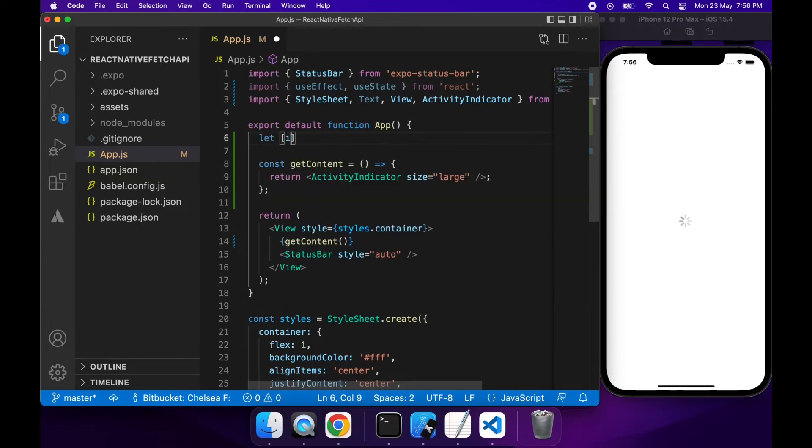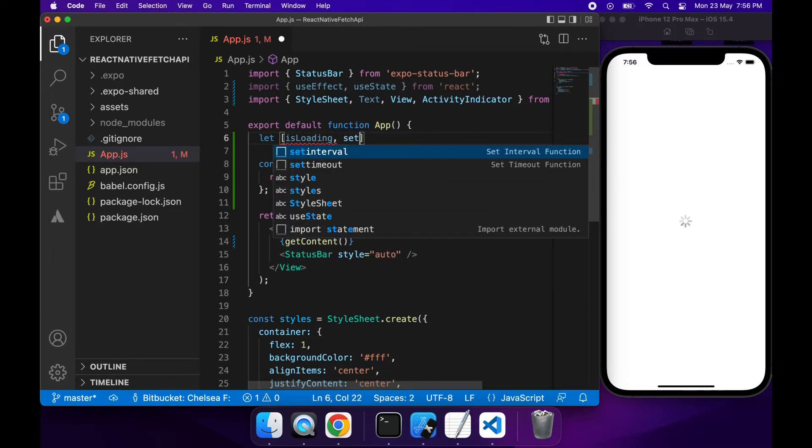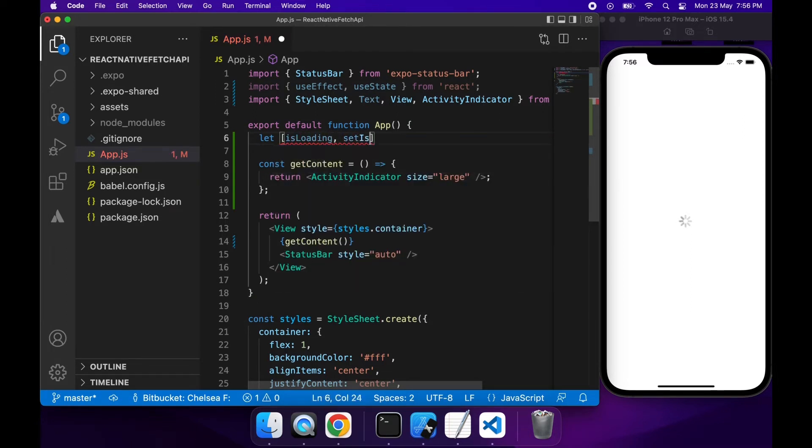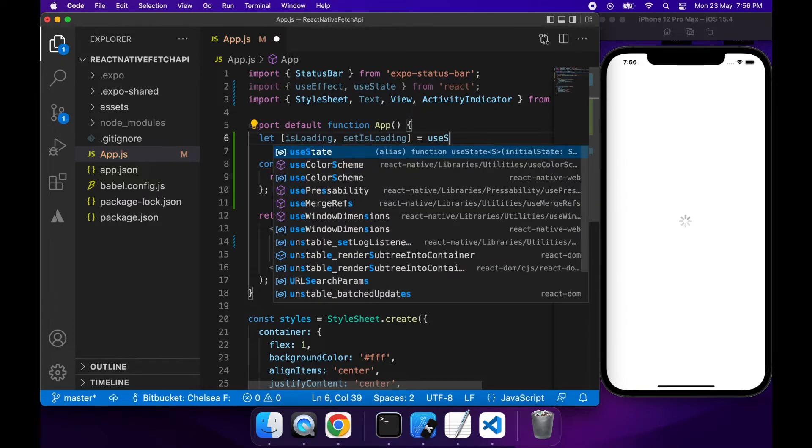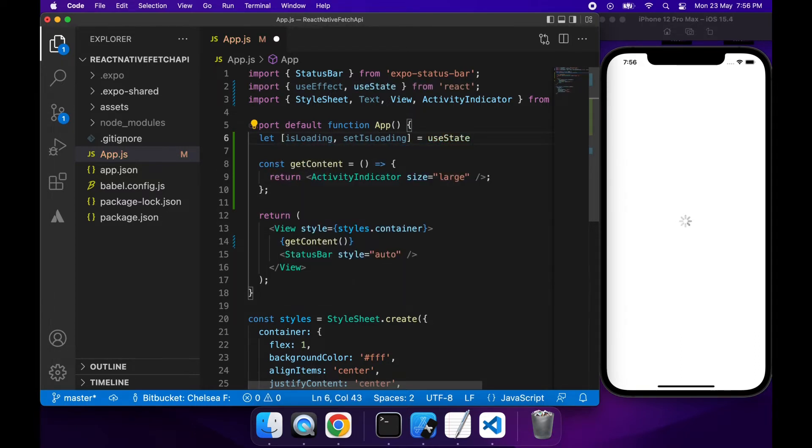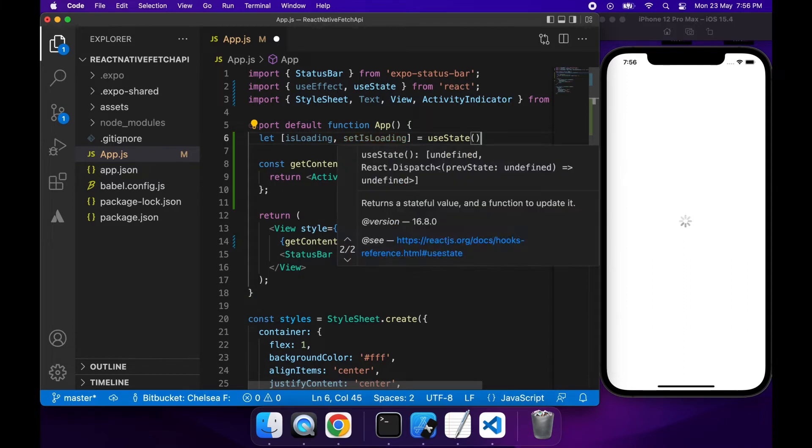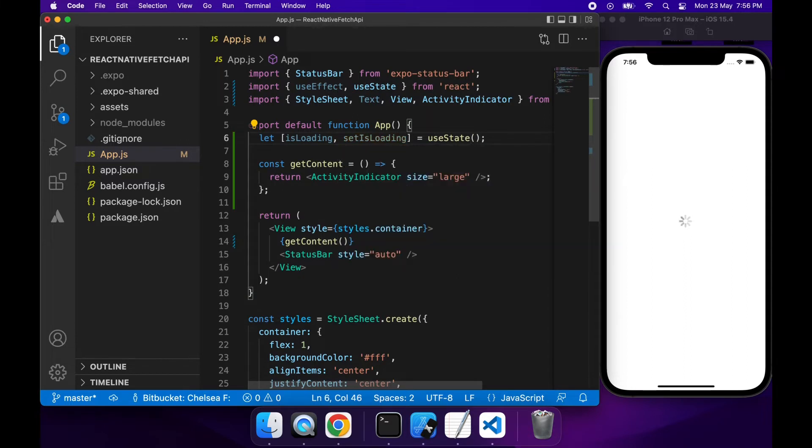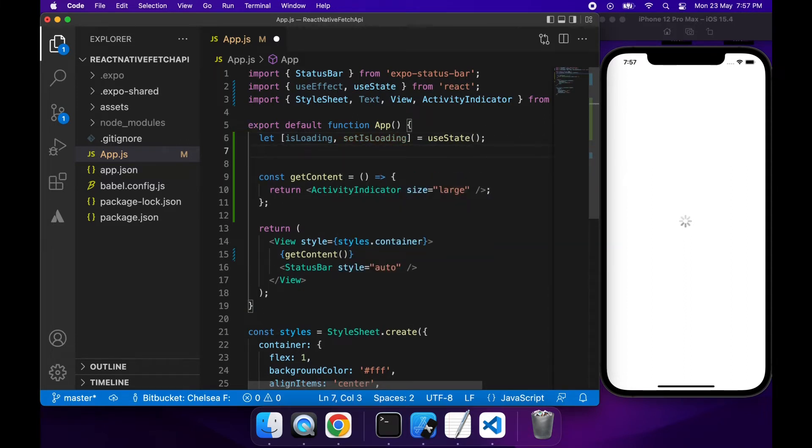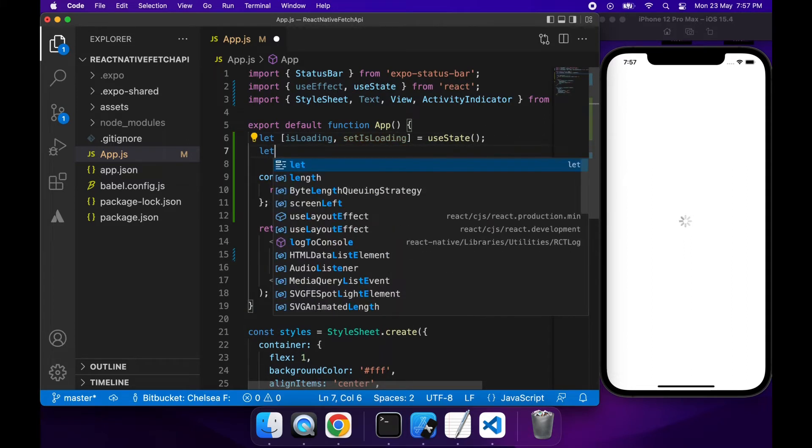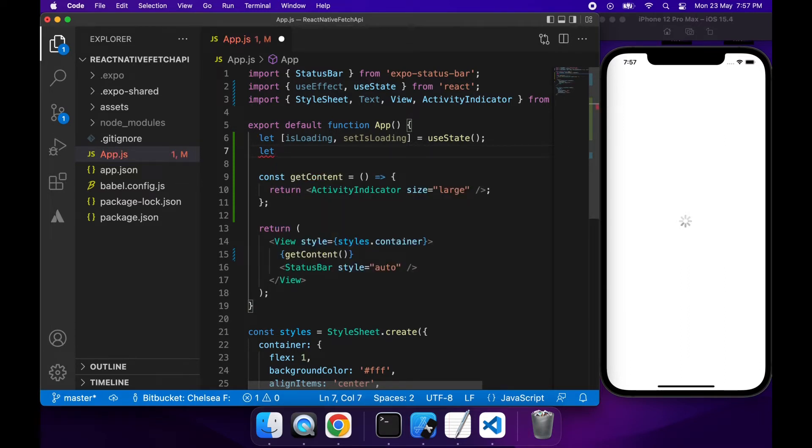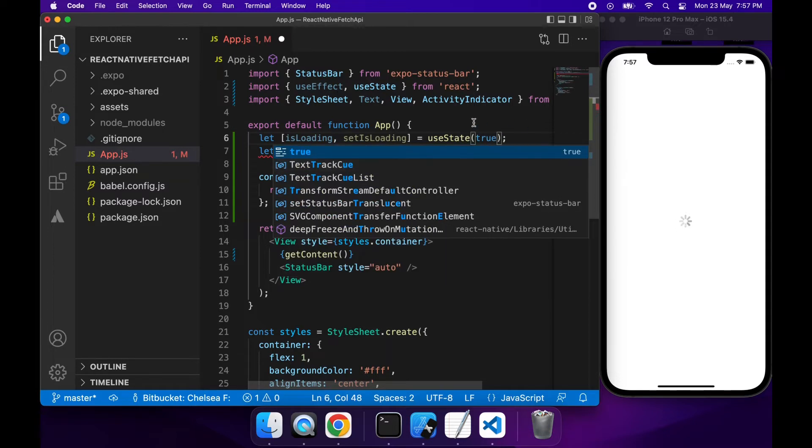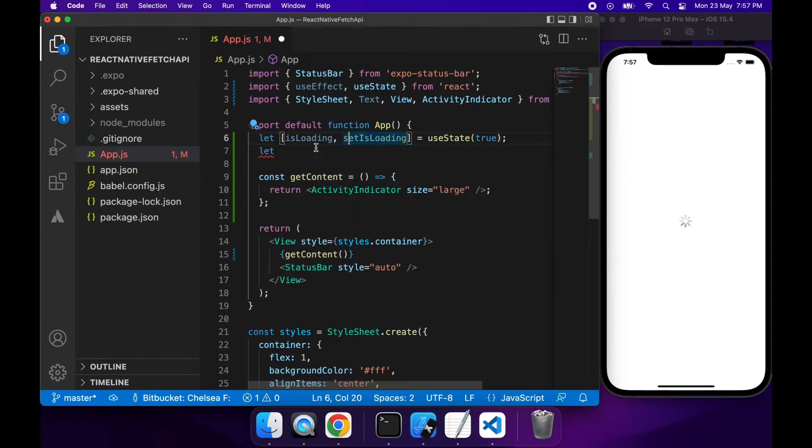We're going to have this state variable isLoading and a set function for setIsLoading and we're going to use state. We want it to default to loading when the component first starts up and that's just because we want to show the activity indicator when it's loading so we'll pass the default value of true there.